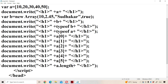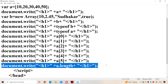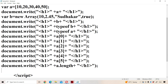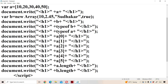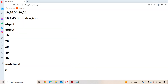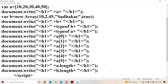Now let us calculate the length for b also. B contains how many elements? Four elements. So let's check the length of the b array. So b array contains four elements.